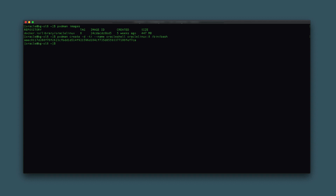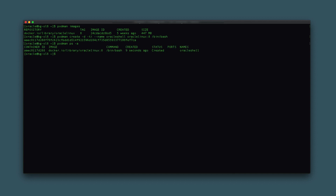To show a list of containers, type podman ps -a, where the -a option displays both the running and the non-running containers. The list of containers is restricted to those owned by the oracle user account. The newly generated container remains in a created status and is not currently running.